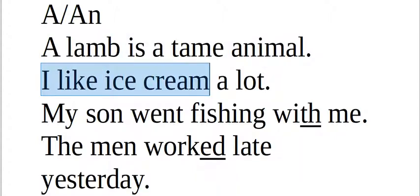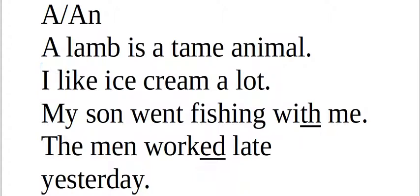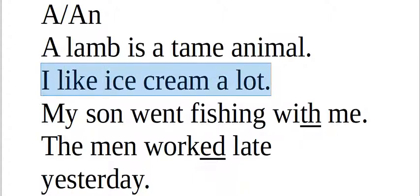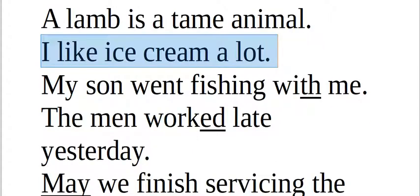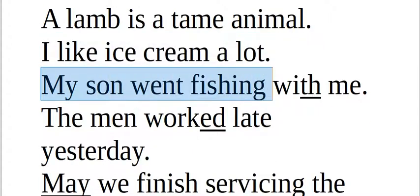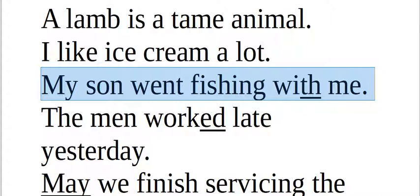I like ice cream a lot. I like ice cream a lot. Eu gosto muito do sorvete. My son went fishing with me. My son went fishing with me.